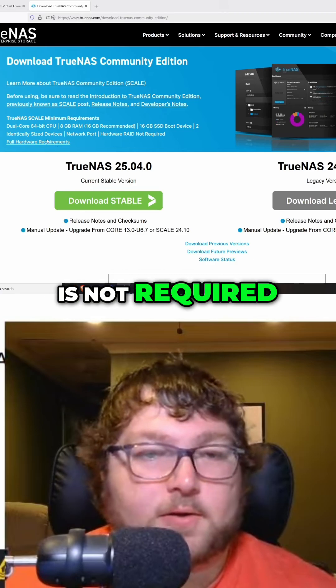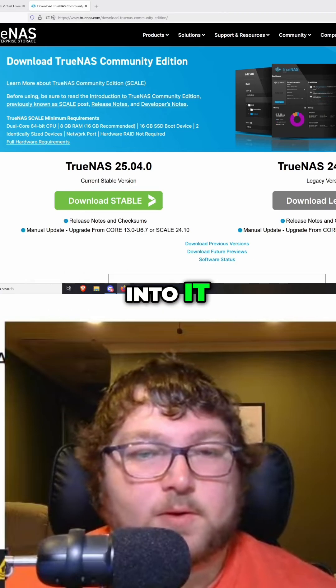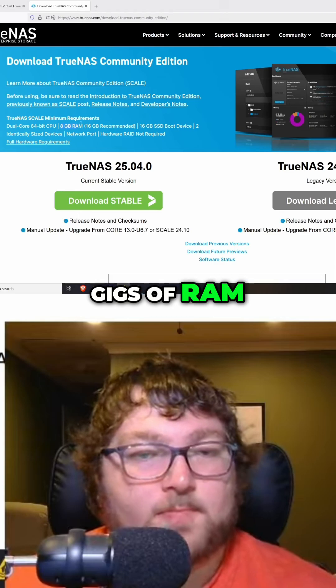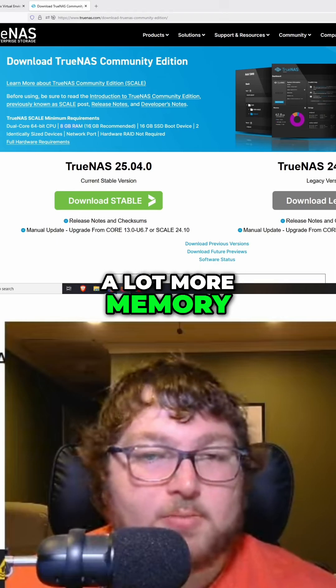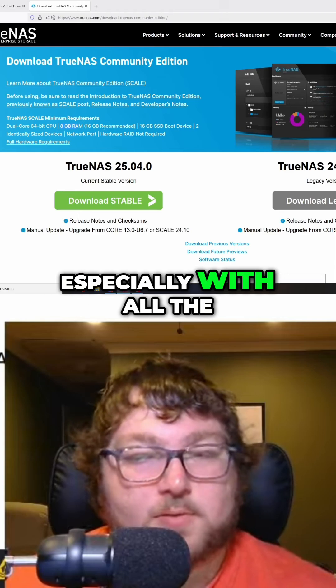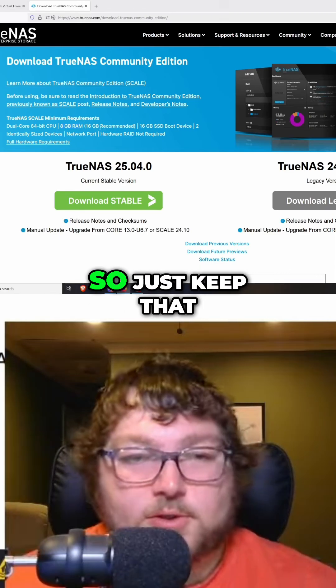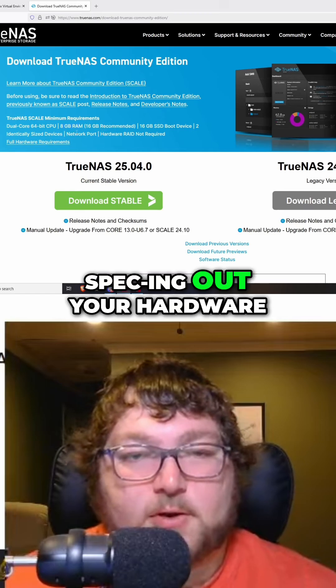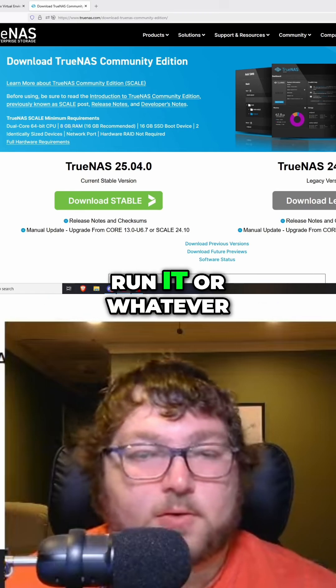I will say that you're definitely going to need at least 8 gigs of RAM. This OS does use a lot more memory, especially with all the processes going on. So just keep that in mind when you're specking out your hardware or your VM to run it, or whatever you might be doing. Just keep these requirements in mind.